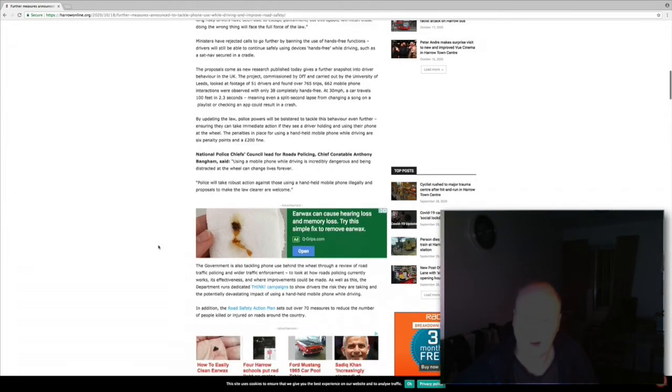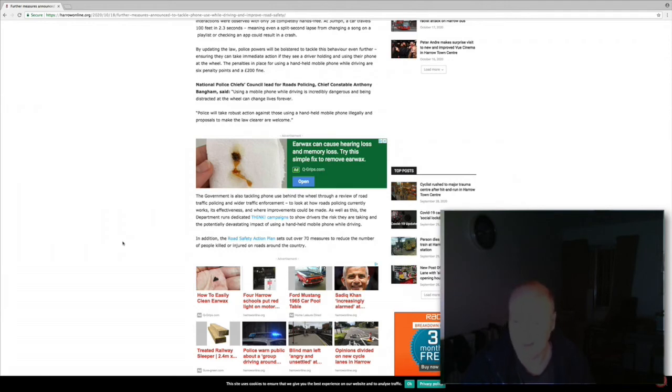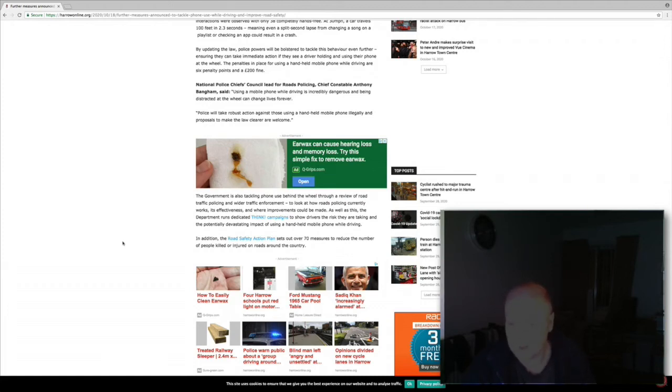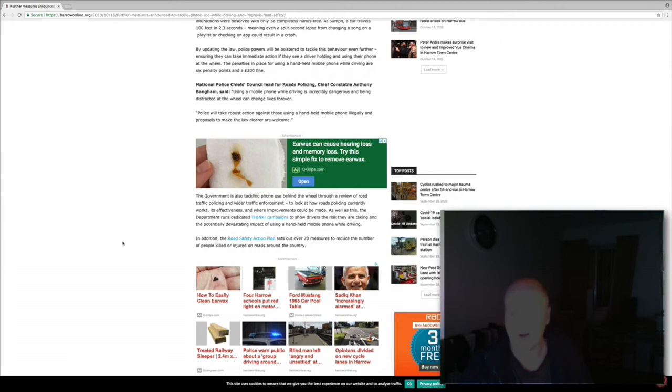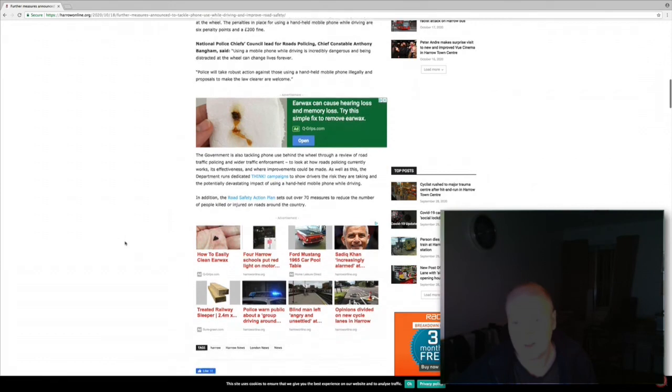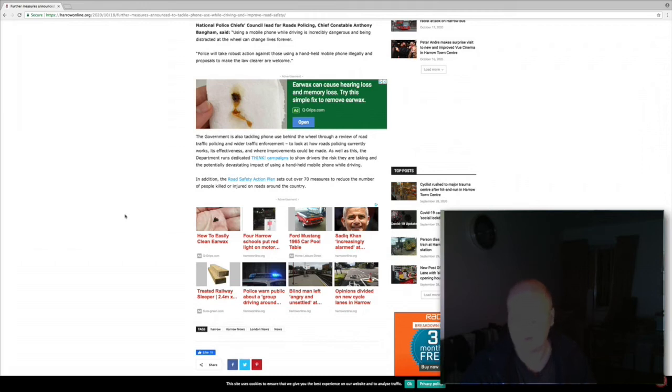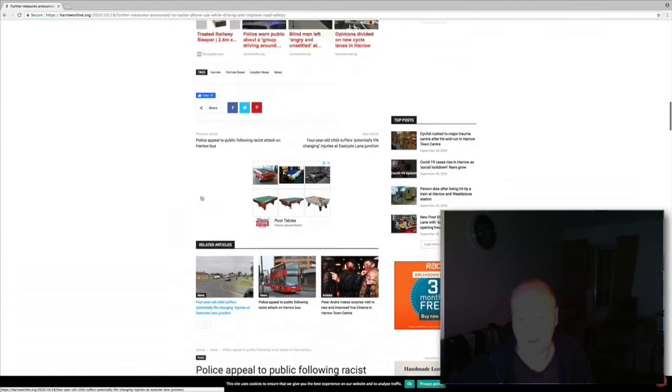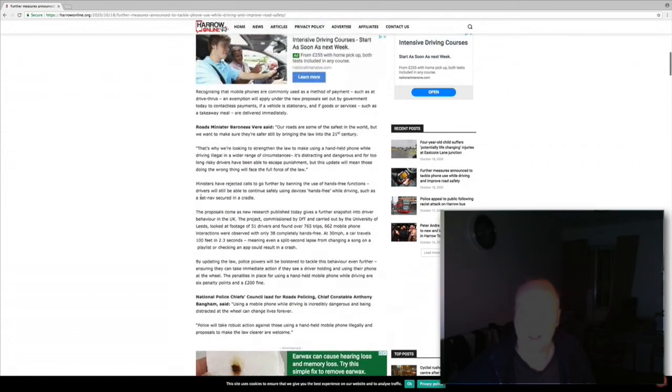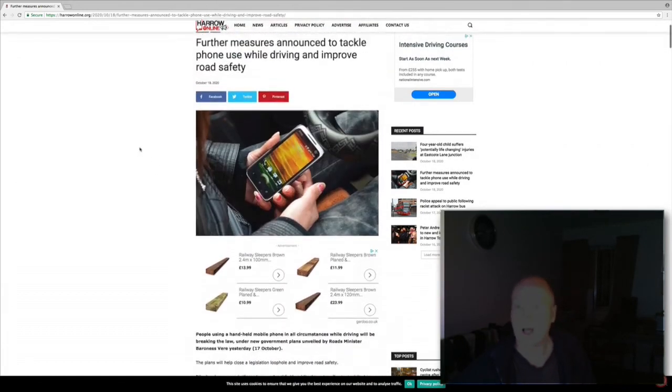The government is also tackling phone use behind the wheel through a review of road traffic policing and wider traffic enforcement to look at how road policing currently works, its effectiveness and where improvement could be made. As well as this, the department runs dedicated Think campaigns to show drivers the risks they are taking and the potentially devastating impact of using a handheld phone while driving. In addition, the road safety plans set out over 70 measures to reduce the number of people killed or injured on roads around the country. So there you go, that's the article in its full entirety.